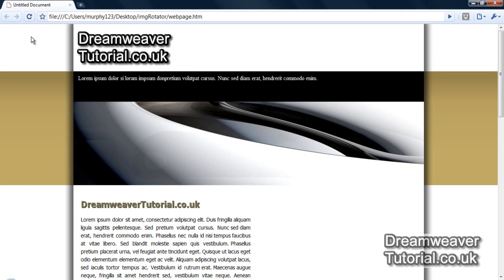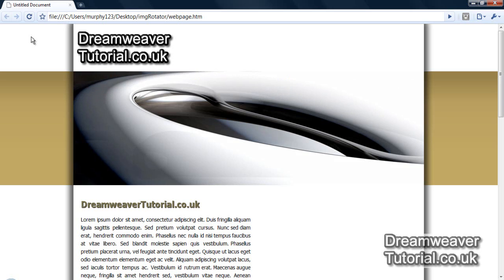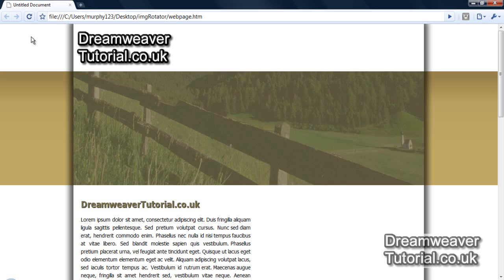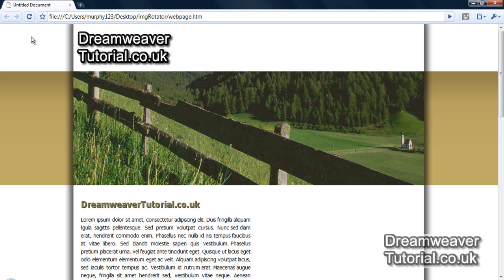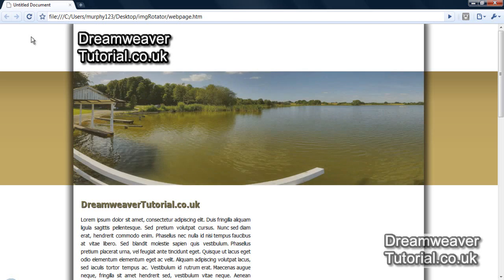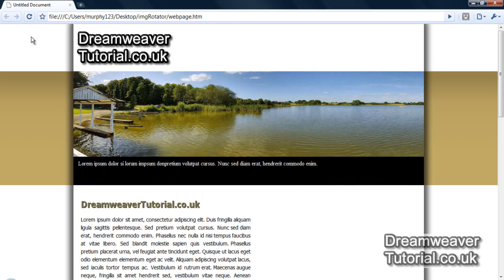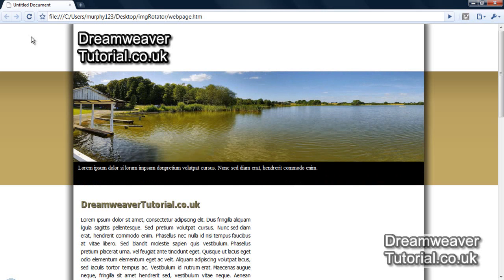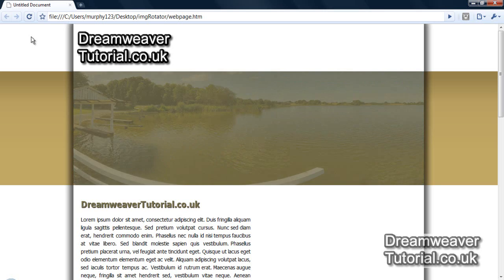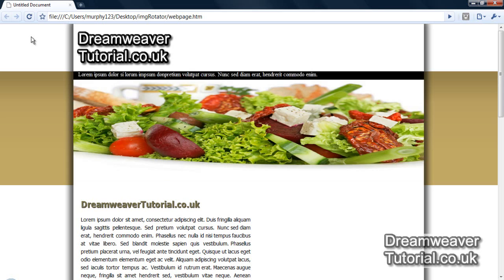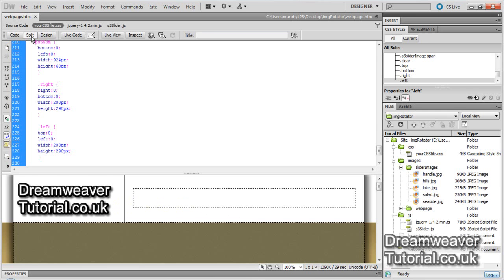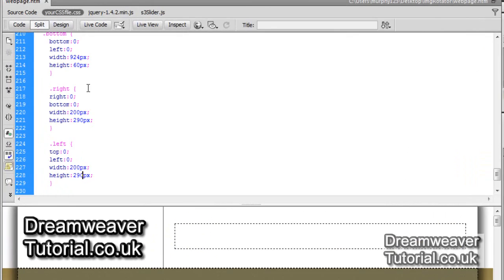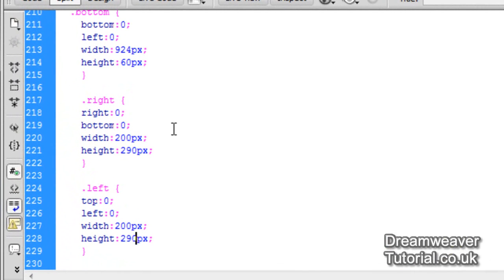So the first image, which was dot top, the overlays appearing from the top, and that's appearing correctly. The right image, the dot right, that's appearing and taking up the whole screen. So there's obviously something overriding the selector we set there. The bottom image appears to be fine. The overlay is overlaying by 60 pixels. That's fantastic. And then the left, it's taken up the whole screen again. So there is something that's overriding our left and right selectors which we'll need to address.